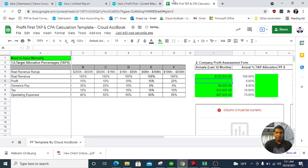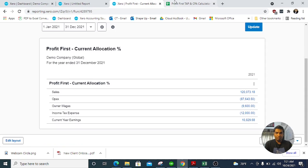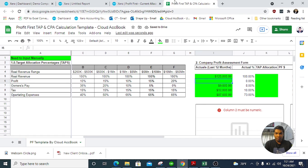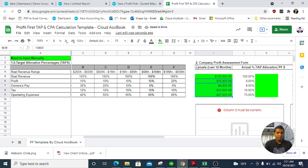Then we enter the profit here — $10,800. We can see that yes, $120,000 is correct when we add all the categories together.